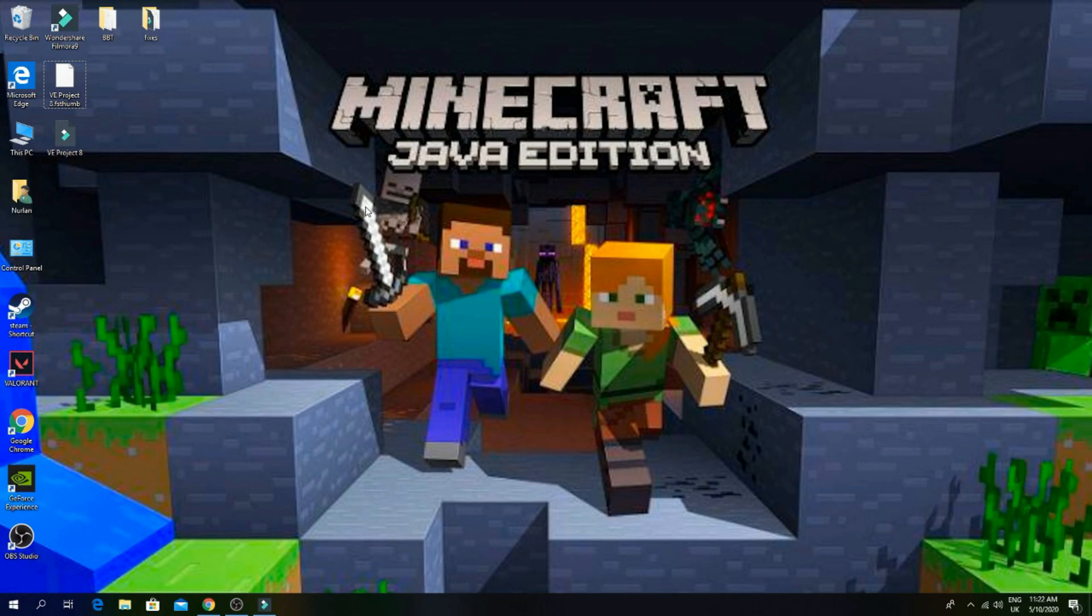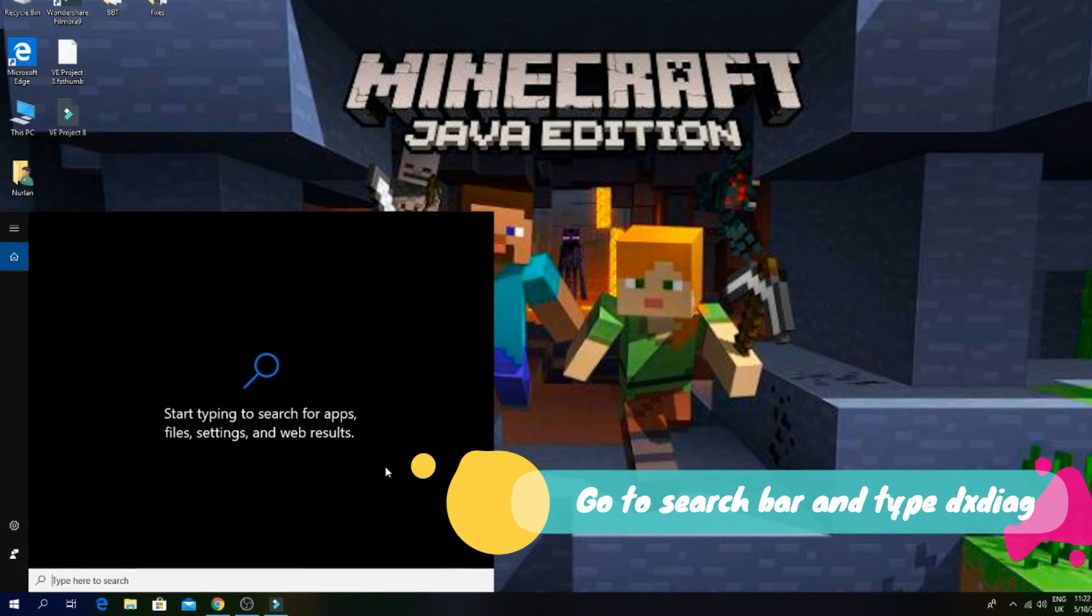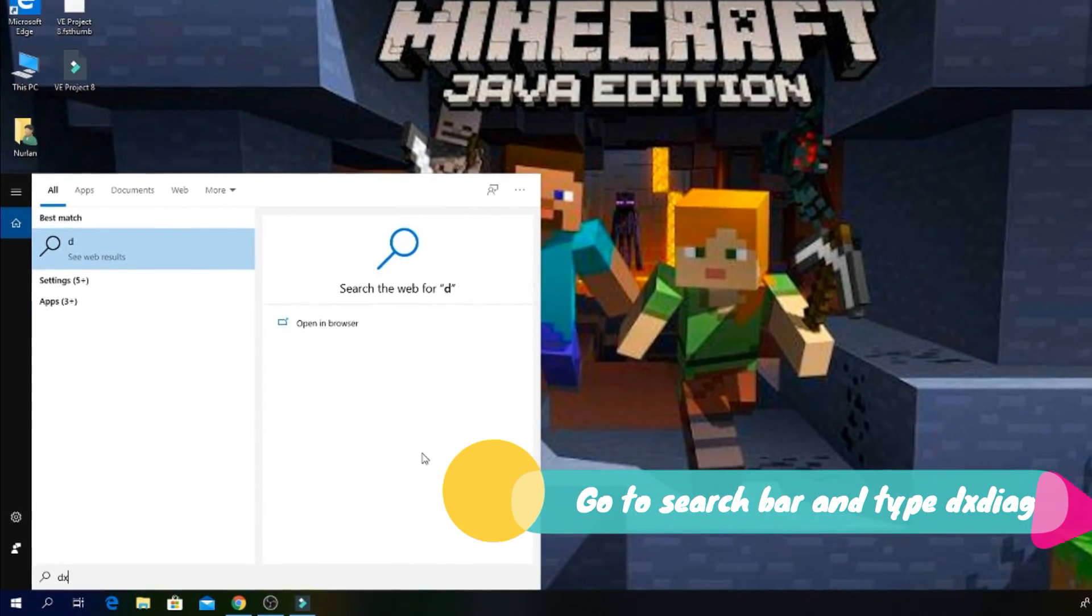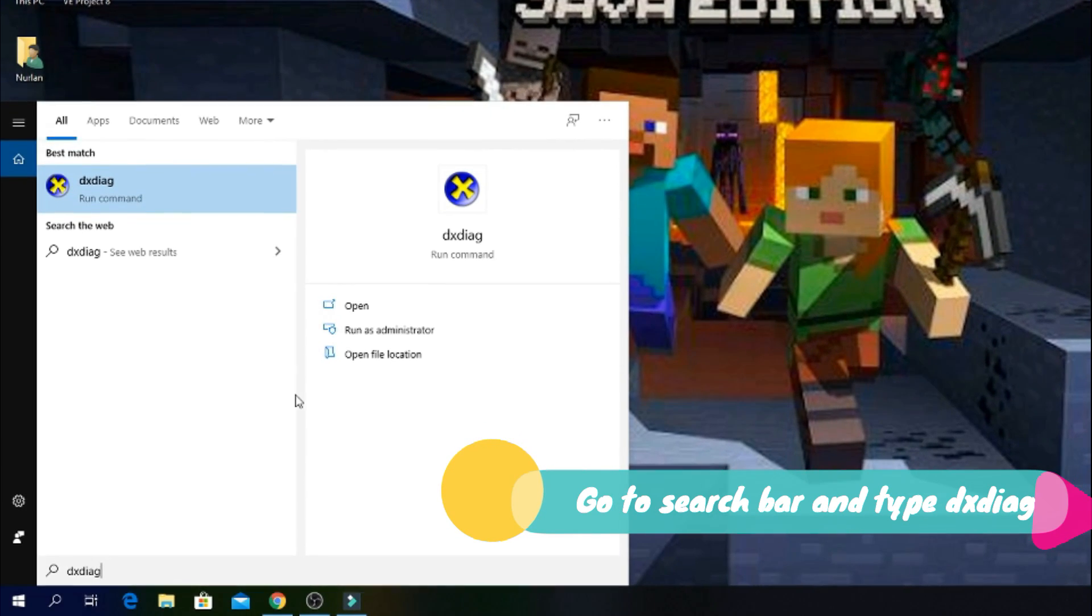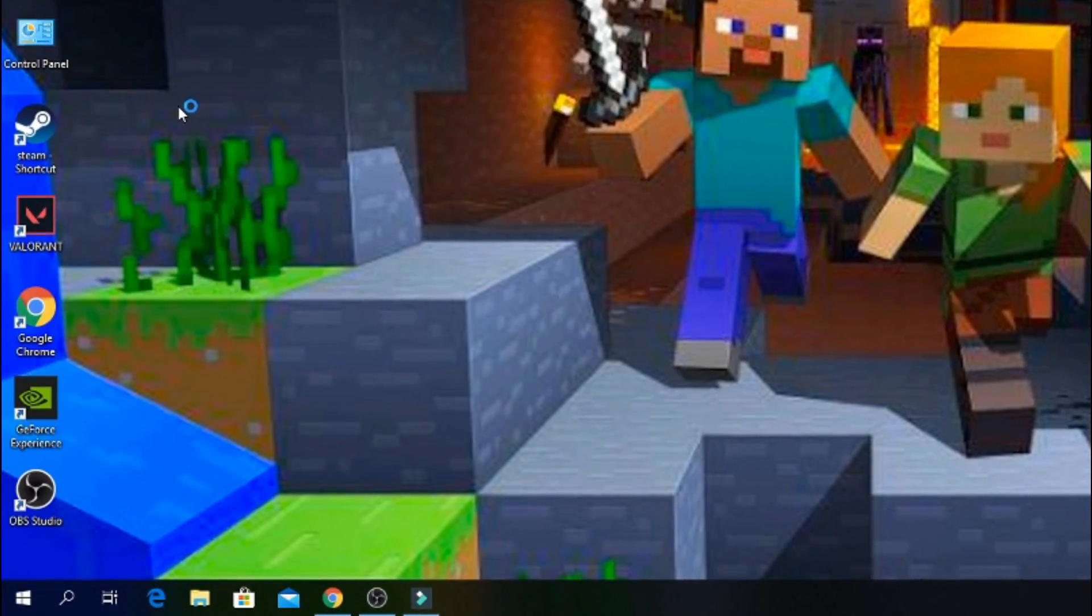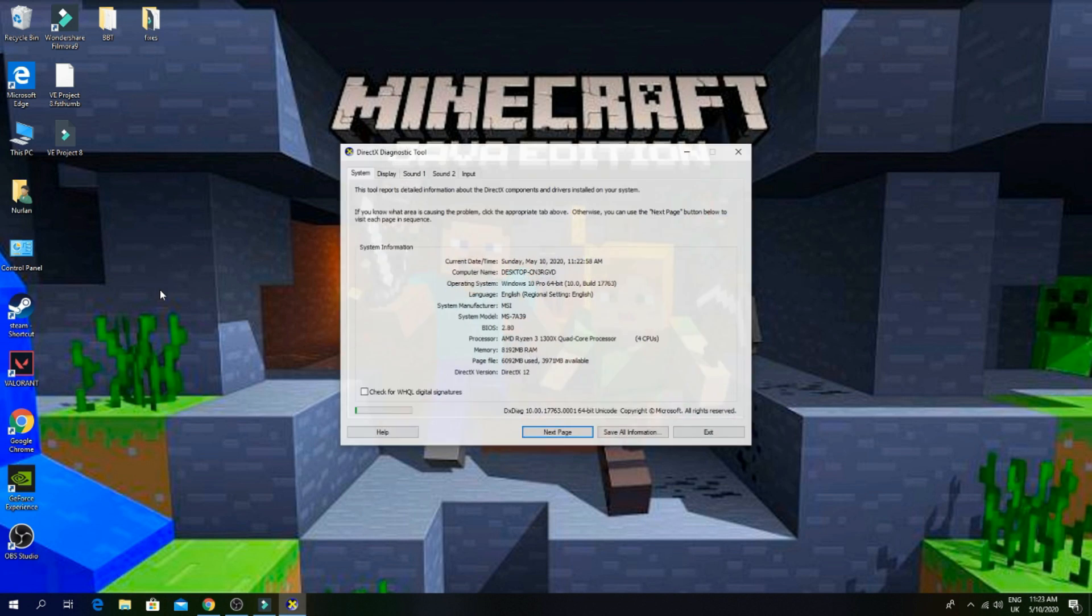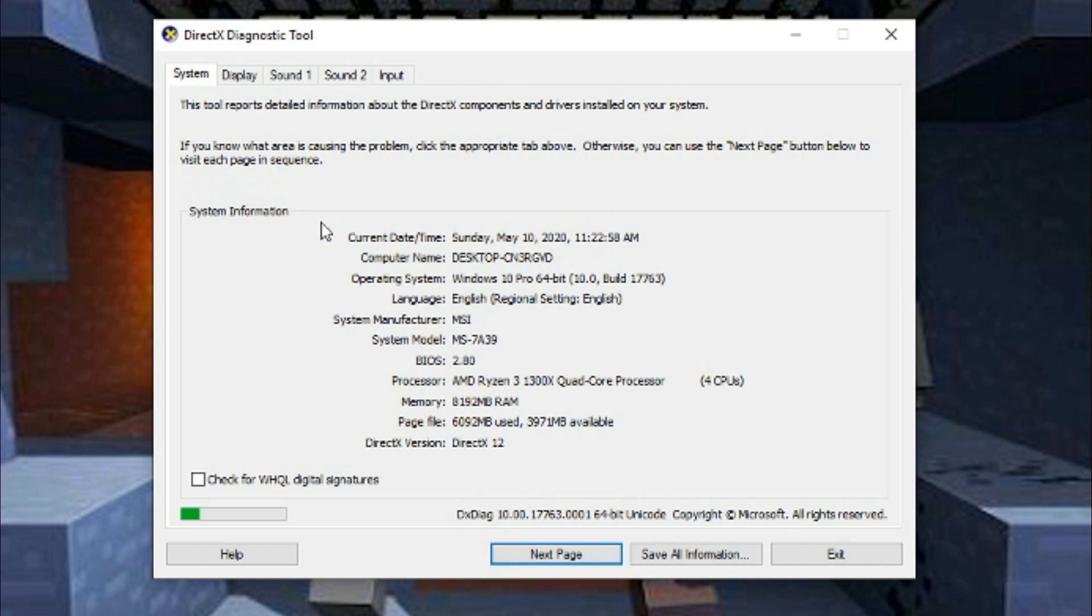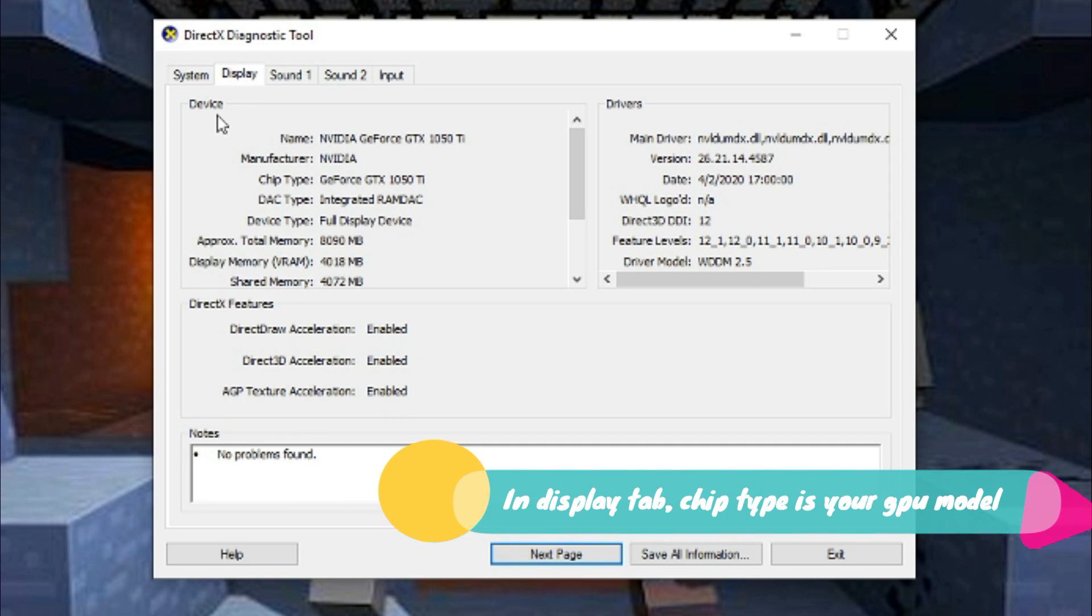Now you have to check your graphic card model. Go to search bar and type dxdiag. Go to display and chip type is your graphic card model.